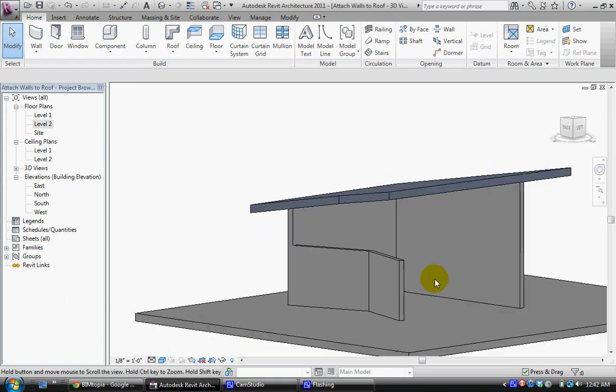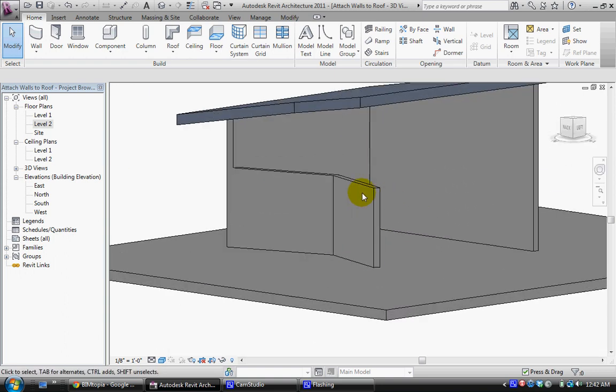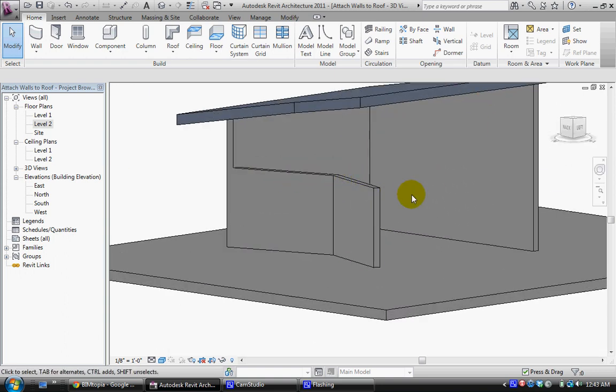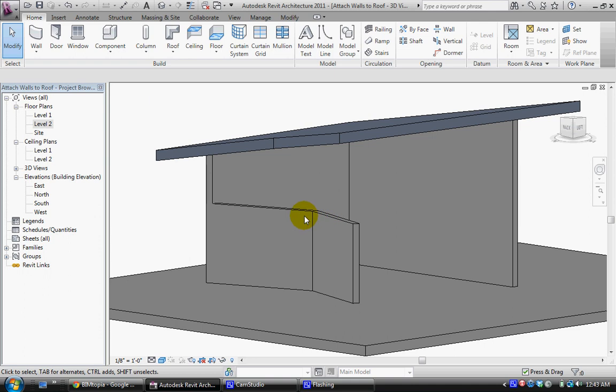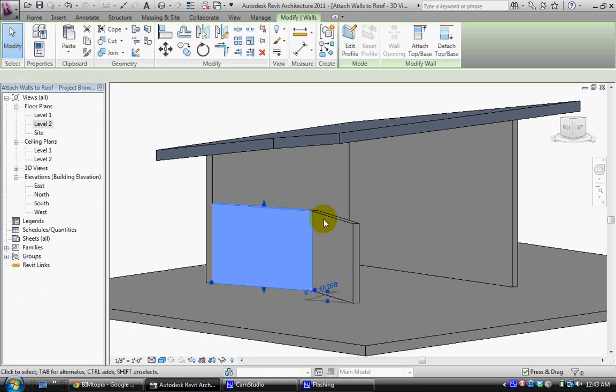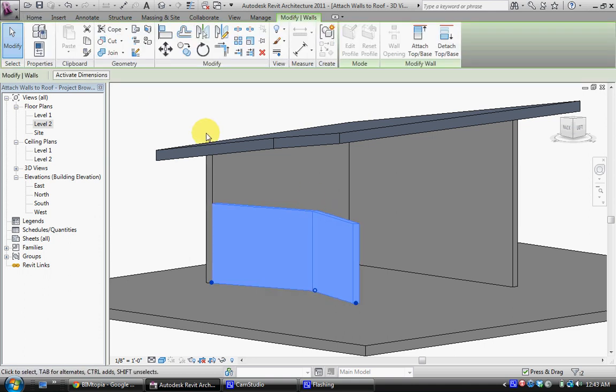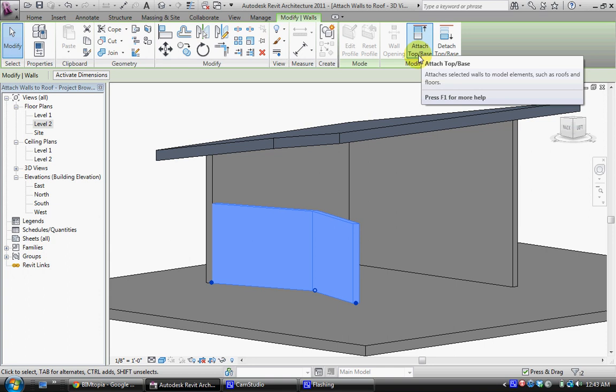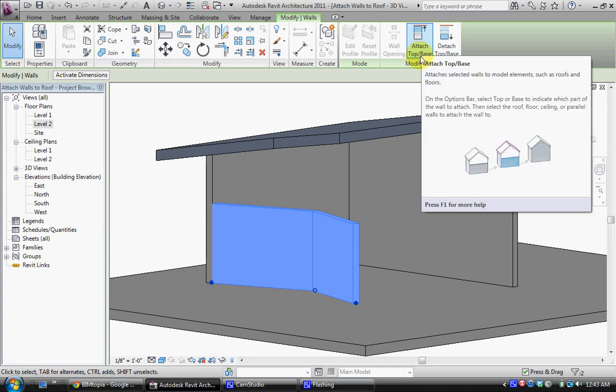Let's say that you go back and you actually wanted these two diagonal walls to be attached as well. I'd simply select them using control. When I have both selected you'll see this option up on the ribbon called attach top slash base. And you can attach upwards or downwards.